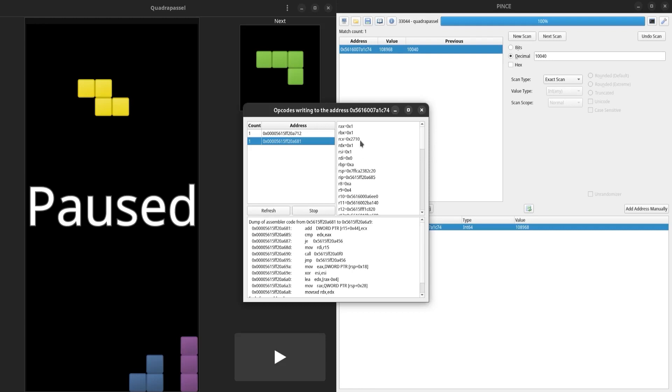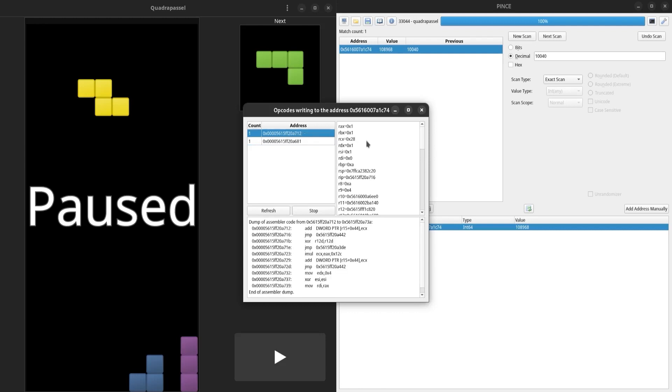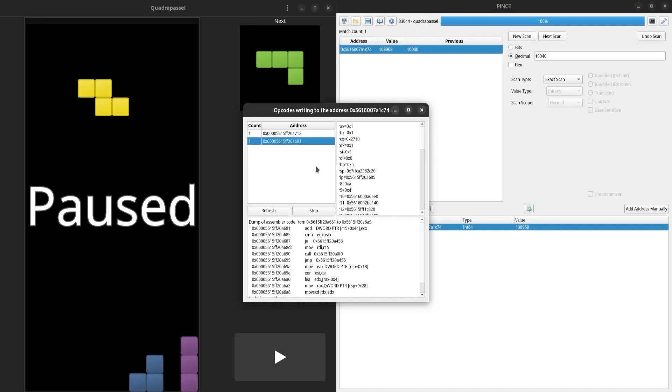In the second result, it is 0x2710, and in the first result, it is 0x28. So I'm going to say that this second result is probably what is writing to our score at this moment.